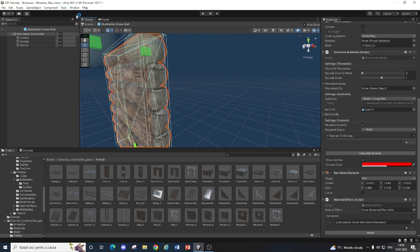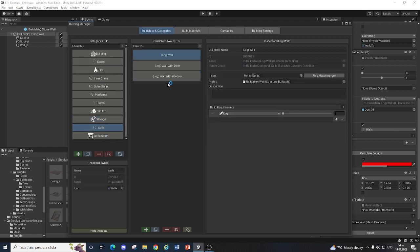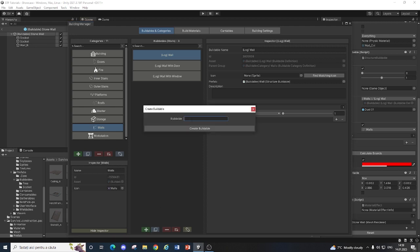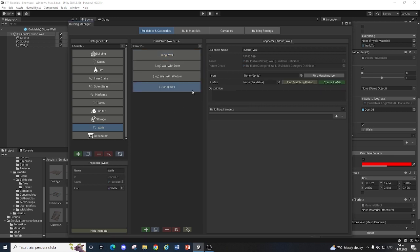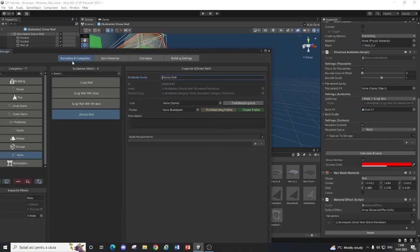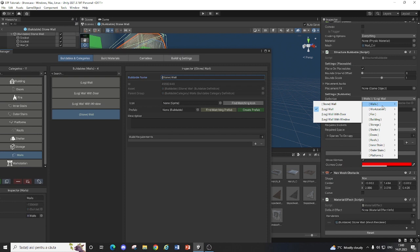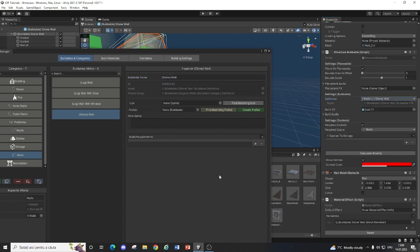But now you just go into Tools, Buildings and we are adding a stonewall, so we go to Walls, we got this log wall, so we'll click the plus, and here we'll have the stonewall, create buildable.